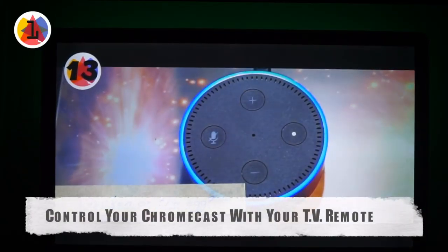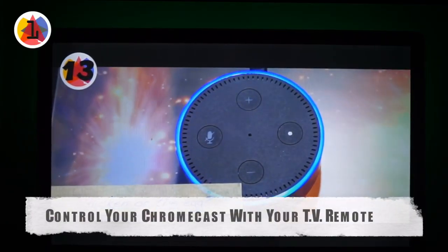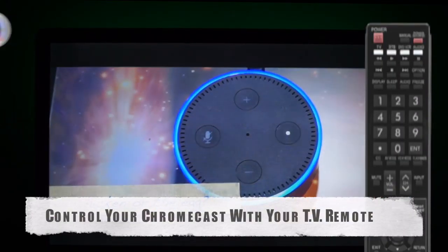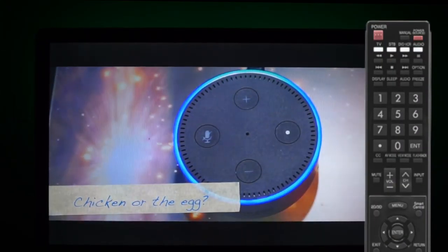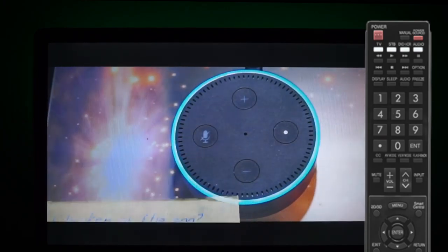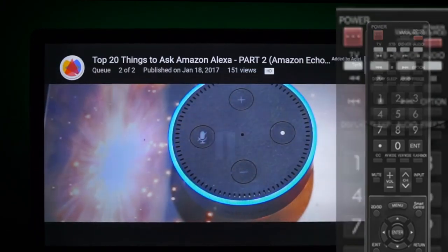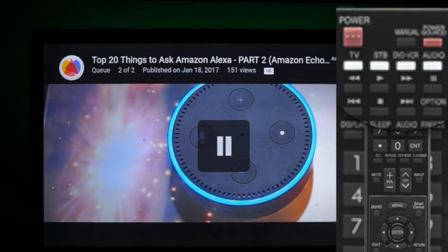Number 1: Controlling your Chromecast with your TV remote. This is another one that makes use of HDMI CEC.